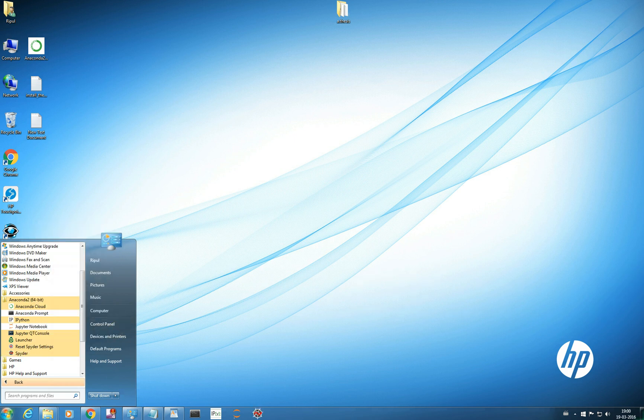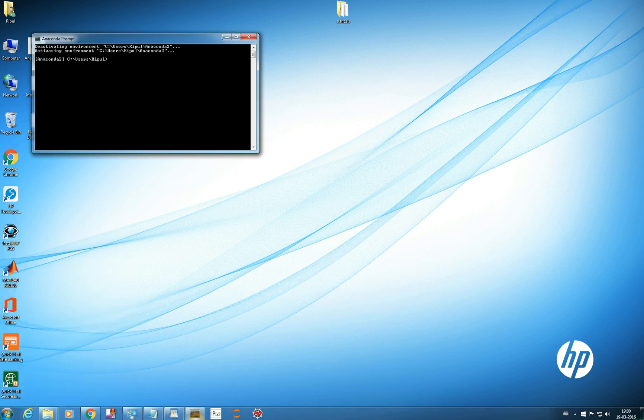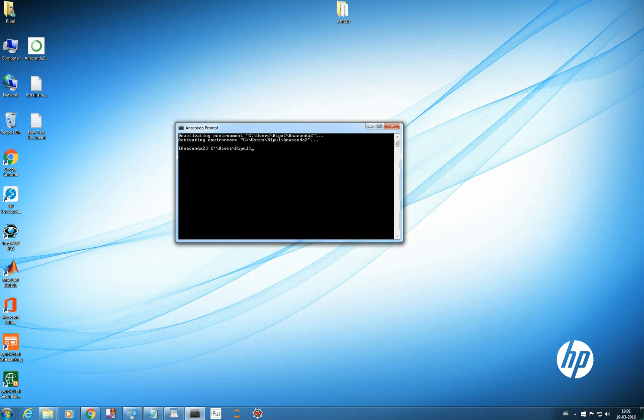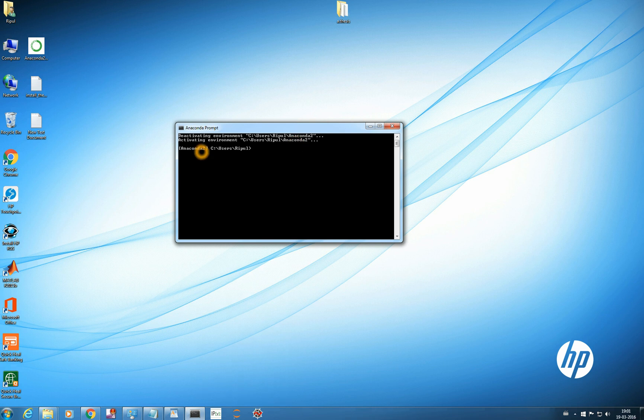So let's first see Anaconda prompt. So it shows where Anaconda is. The environment you can see activating environment uses Anaconda. So as per your location it will show where your Anaconda is installed.